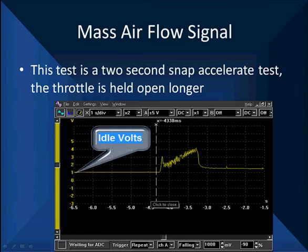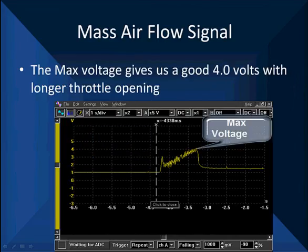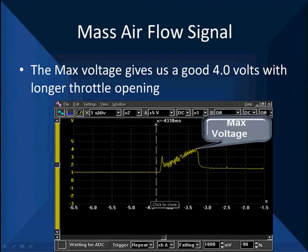Here's a two-second snap, which we really prefer. It gives us more detail, and we're looking at one second per division. There's the idle voltage, the start of the snap, and the max voltage — right at 4 volts. This is a good mass air flow, and this is what you should be seeing on a mass air flow that's operating correctly.